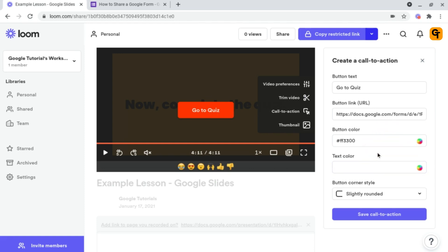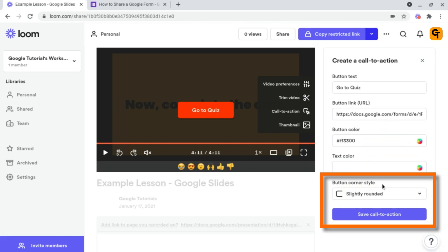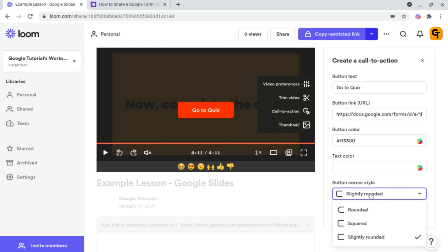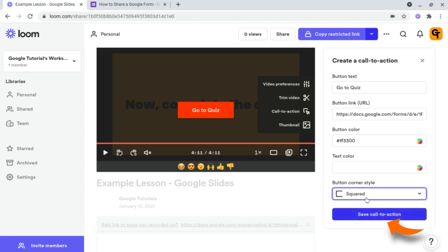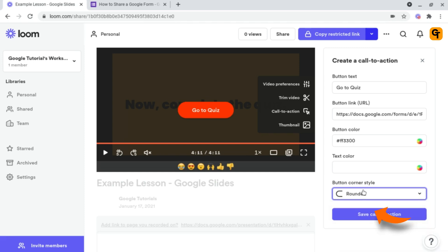But the final option on here is button corner style. And Loom Screen Recorder gives you three options for this: slightly rounded, which is this one here, squared, or rounded. And this is a personal choice for you to choose from on how you want the button to look.